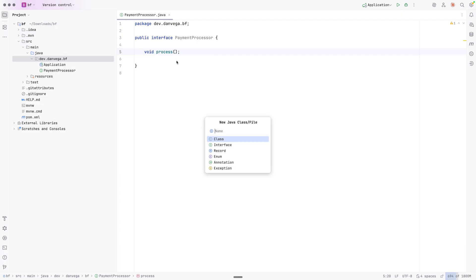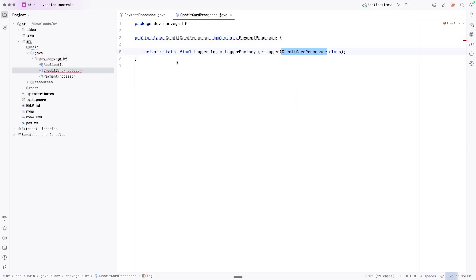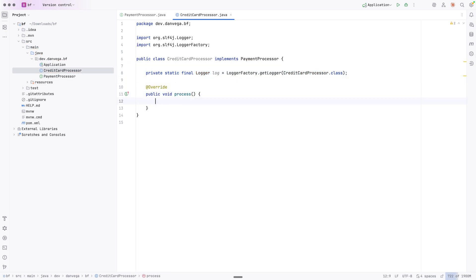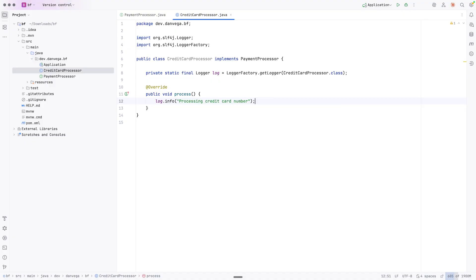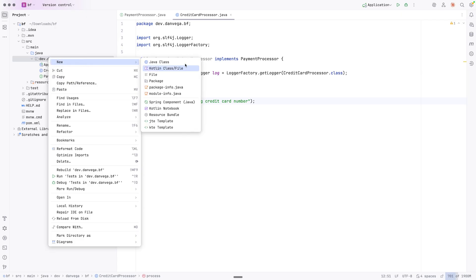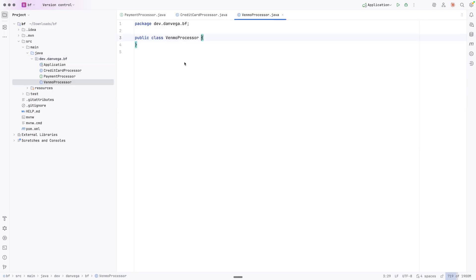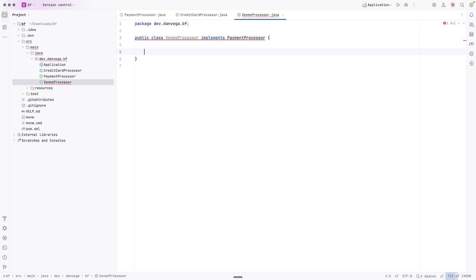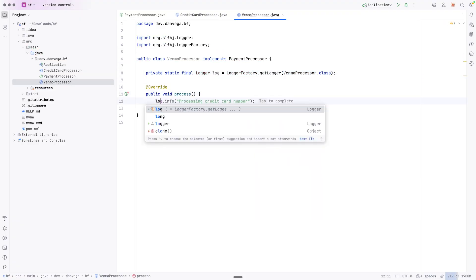Then I'm going to create a couple different classes. I'm going to create a CreditCardProcessor. This will implement the PaymentProcessor. We'll get a quick logger so we can log something out, then we'll override the process method and say log.info processing credit card. So we have one type there, and then we need another one. We'll create a VenmoProcessor, which will also implement the PaymentProcessor. We'll get an instance of the logger, override process, and log processing Venmo payment.